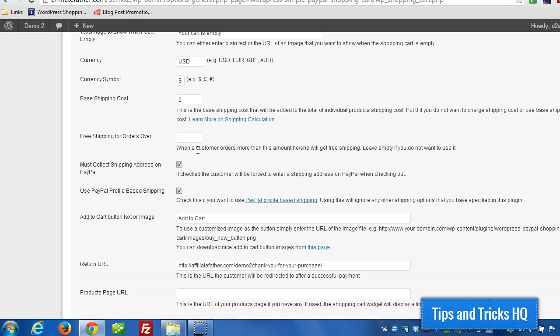And you can also set up table rates. Depending on your country, you have different options for profile-based shipping and PayPal. And you can set up different rates. You can specify based on the dollar value in the cart, for example, and you can charge shipping based on that amount.